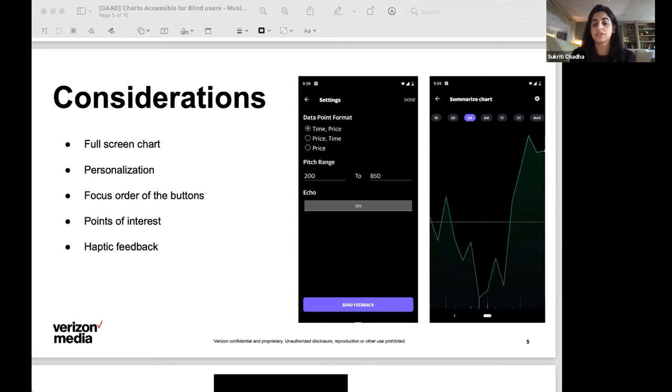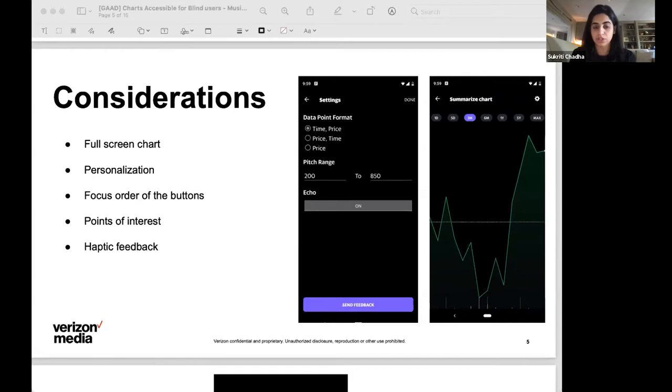From here, the users can focus back and forth on data points preceding and following that particular point as they would in a table, which is what the status quo has made them used to so far.